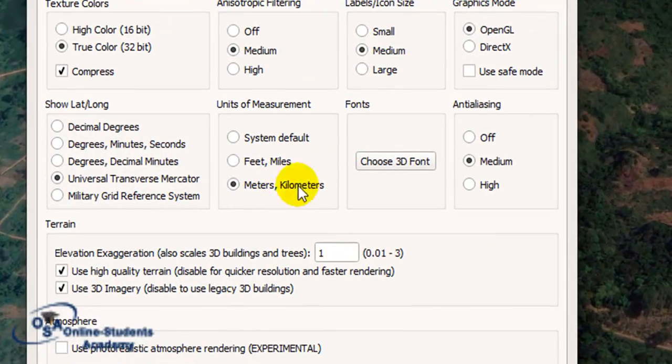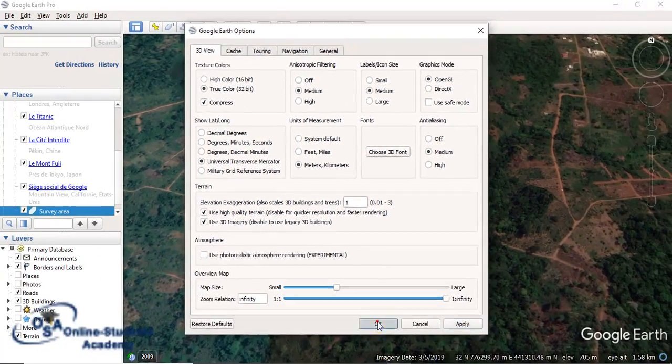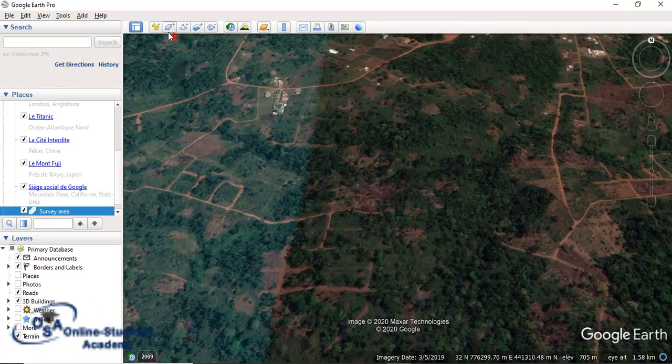Set the units to meters, then click Apply. Now go back and click Add Polygon.